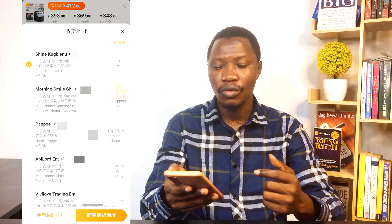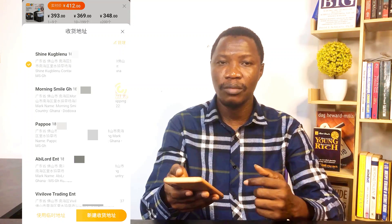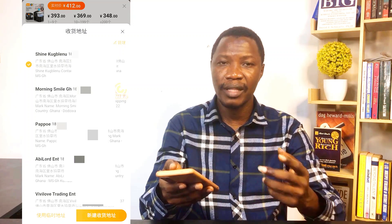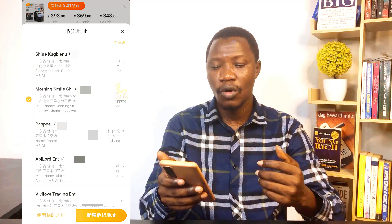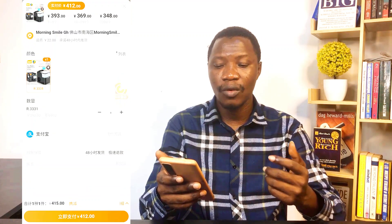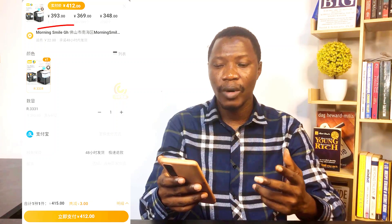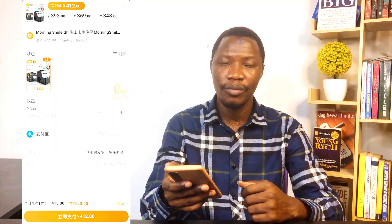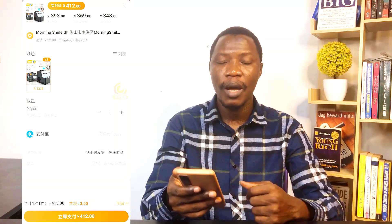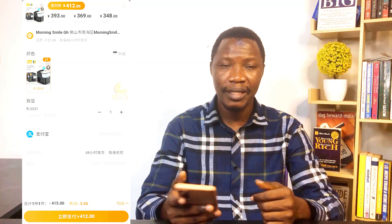From this interface, what you need to do is select the very one that you want to use. In my case, I want to use Money Smile. If you have three, four, or five different addresses, you simply click on the one you want. Having done that, you can see from the top where it has circled that it has changed from 'Shine' to 'Money Smile GH,' and then I proceed with placing the order successfully.